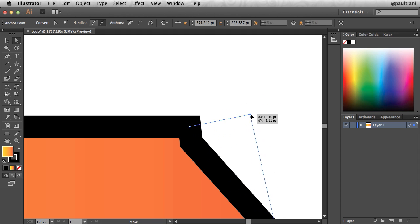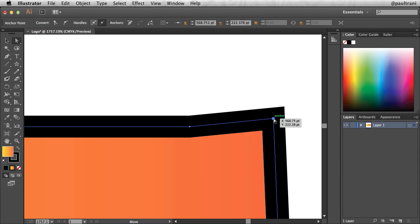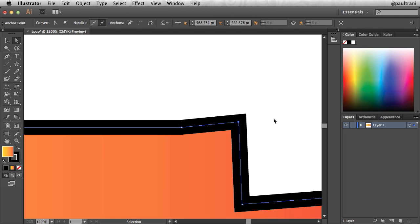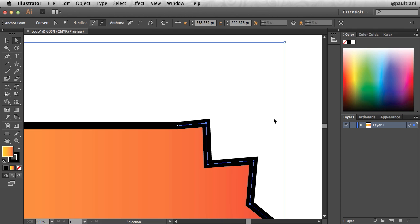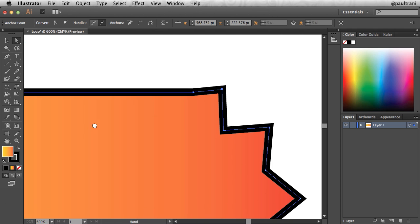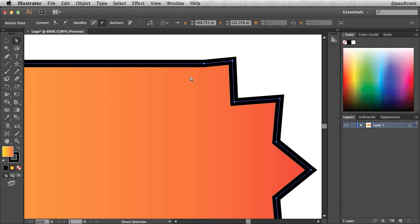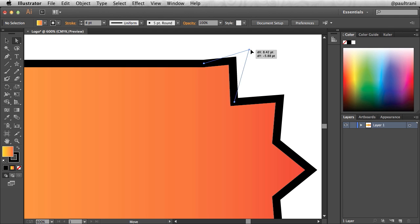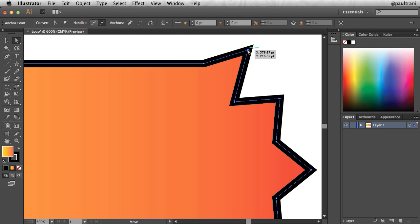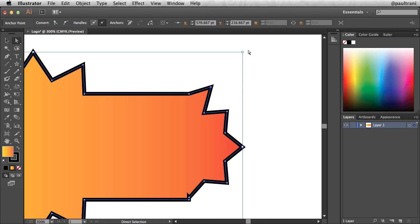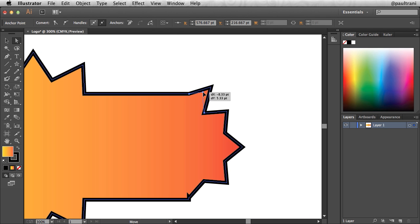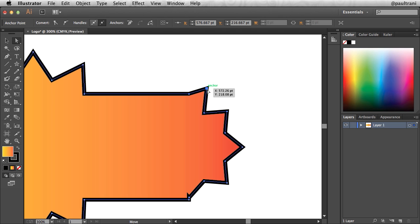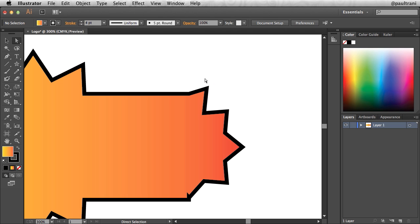And if I zoom out a little bit, just command minus, I can see what that looks like, or control minus if you're on a PC. But from there, I can select any one of these points and manipulate it. So I'll zoom out a little more and just kind of create a point that I like. Something kind of like that works.